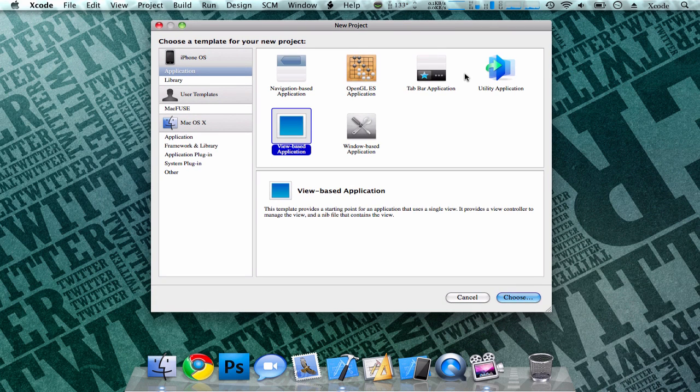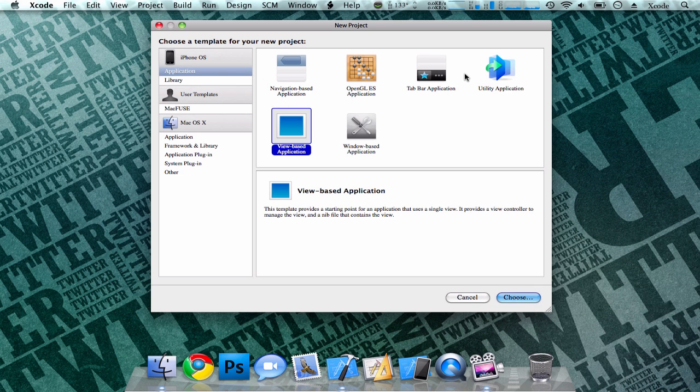The next template you can choose from is your View-based application. This is really fun to play around with to learn more about the iPhone SDK. It's a simple one-page template that you can really screw around with to learn the basics of Xcode and the iPhone SDK, and it's probably one of the simplest templates that you can choose from in Xcode.